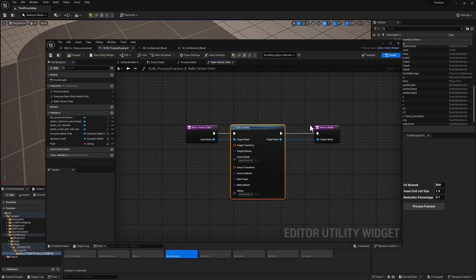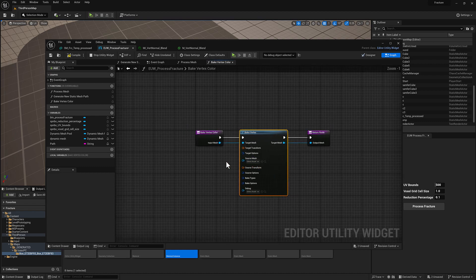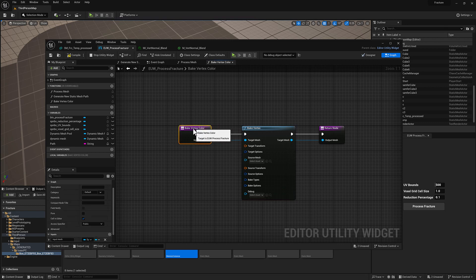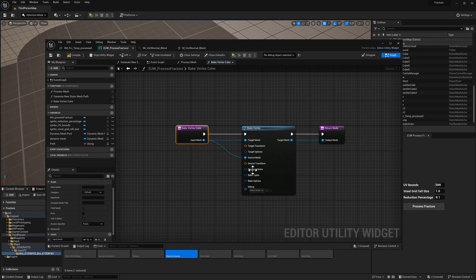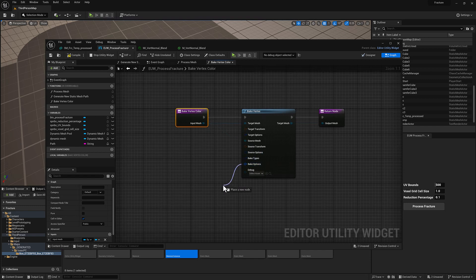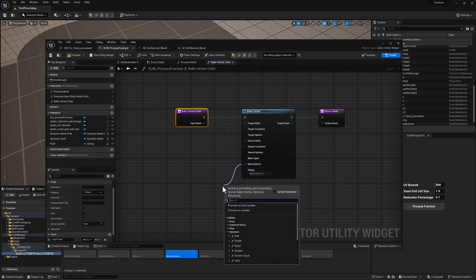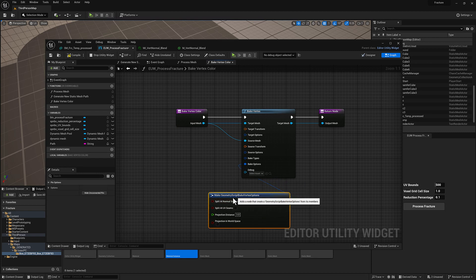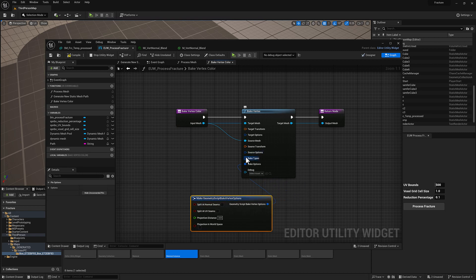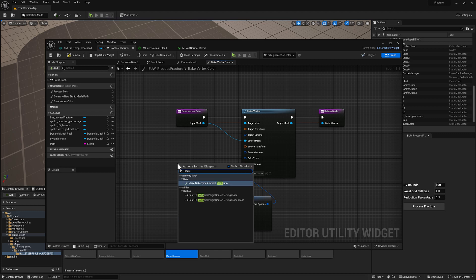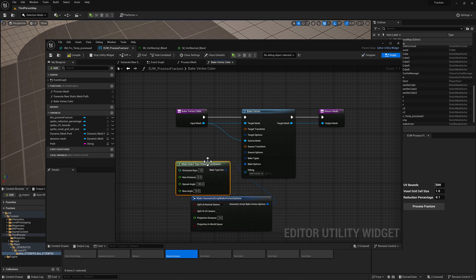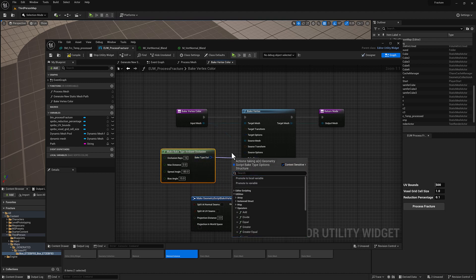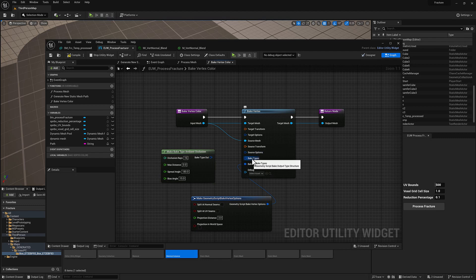And initially we're going to bake the vertex color, it doesn't really matter, but I guess we can just make it to the red channel. So we're going to need to tell it what is our mesh that we're baking to and from, so that's going to be the target mesh and the source mesh. They'll be the same mesh, that's our input mesh, and then we have our bake options. And bake types, I think actually I want to come over here and just type in occlusion, make bake type ambient occlusion, and so that's going to be fed in here.